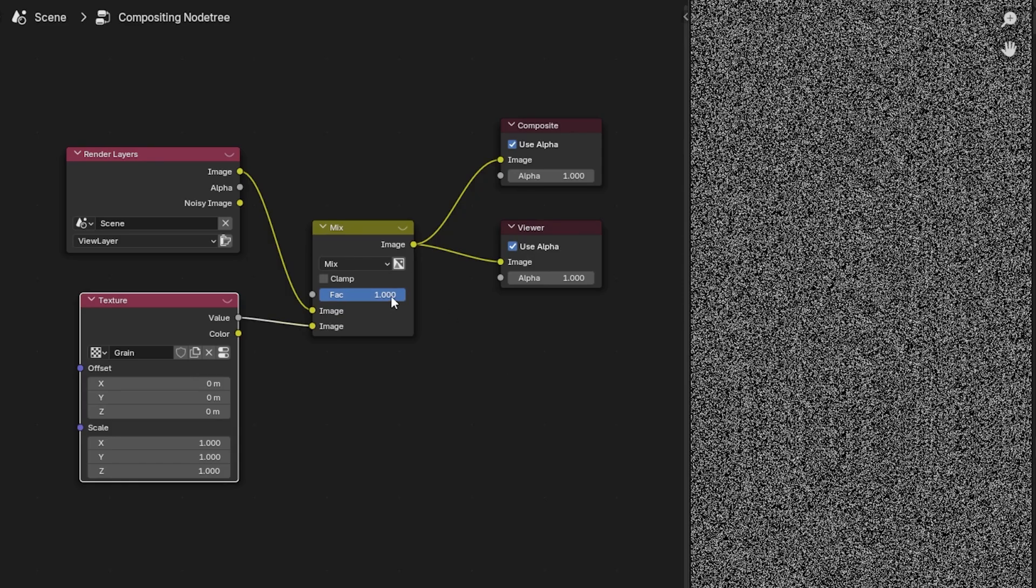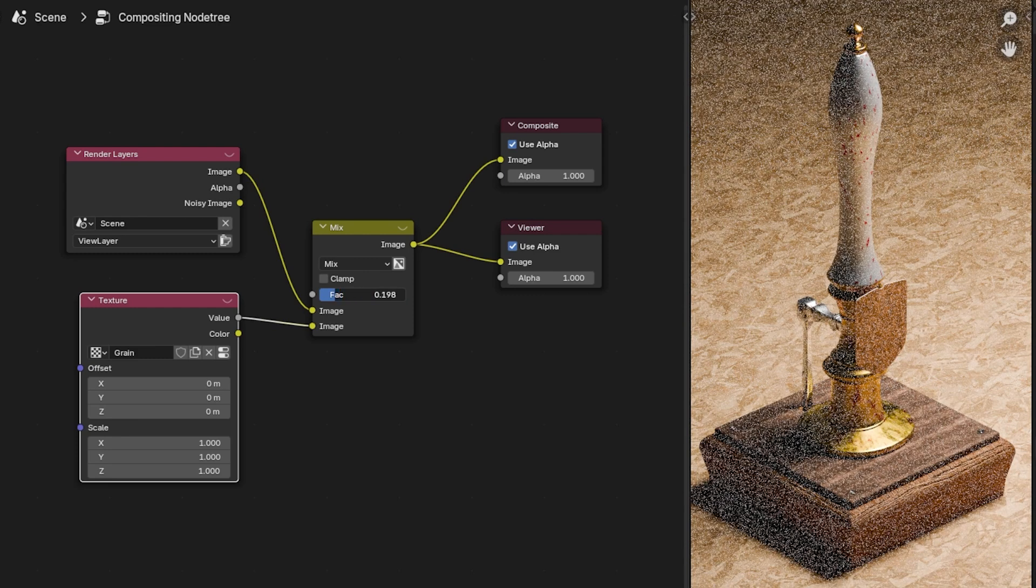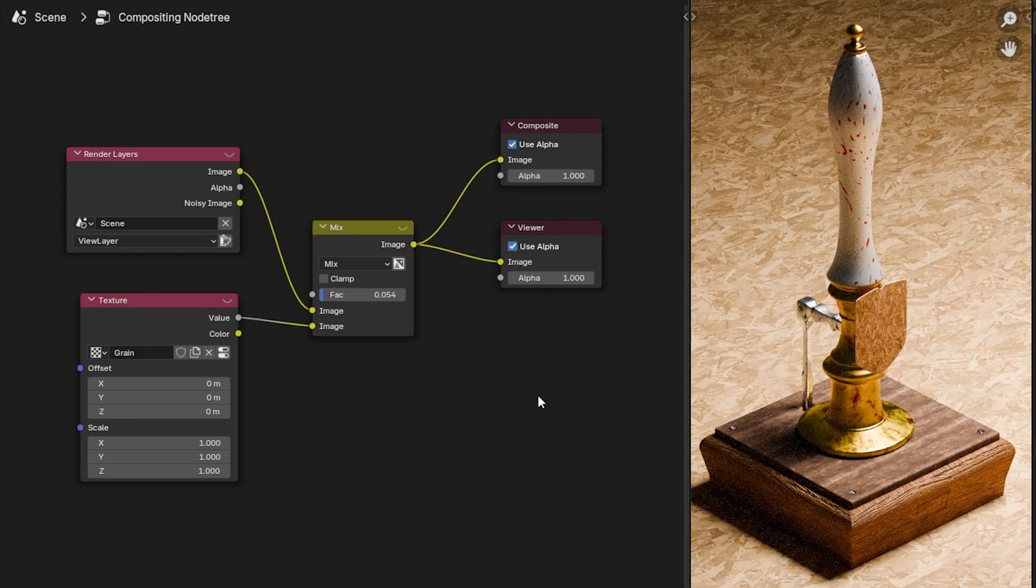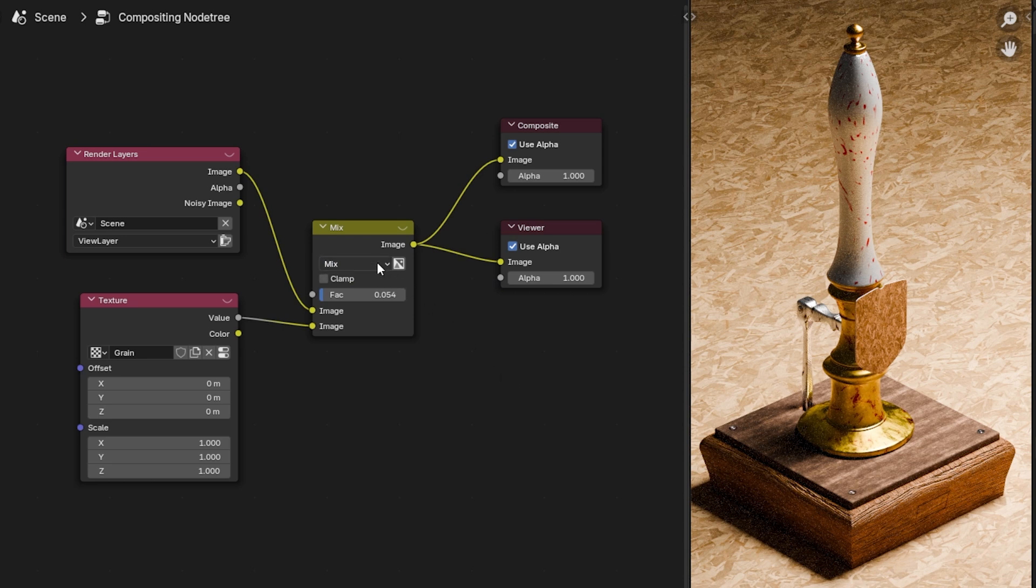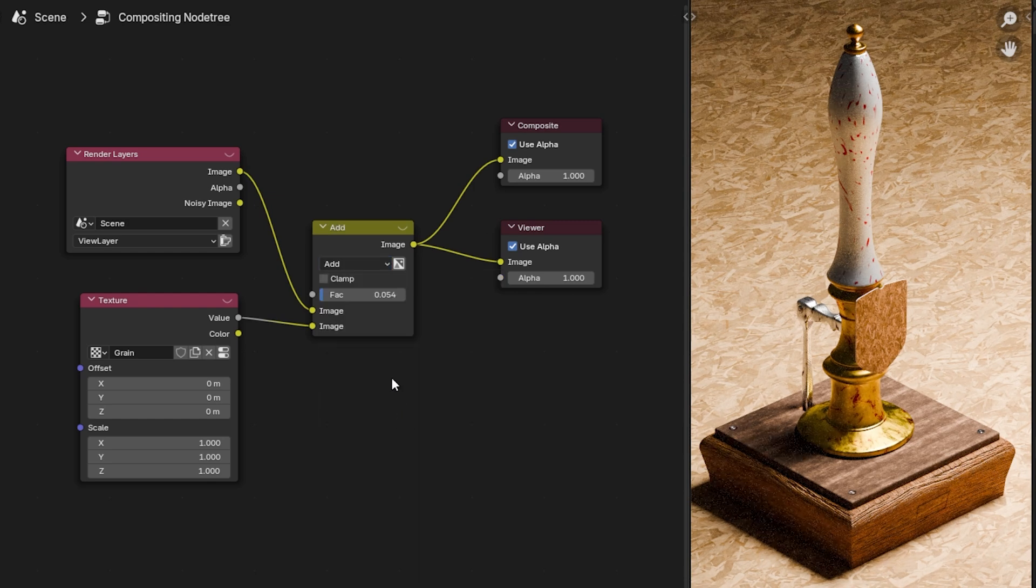Our factor on the mix node is the control panel for mixing the render with the grain. One of the main functions of the mix node is that we can actually change the blending mode. If we click here, by default it's going to be on mix. I usually go for add.